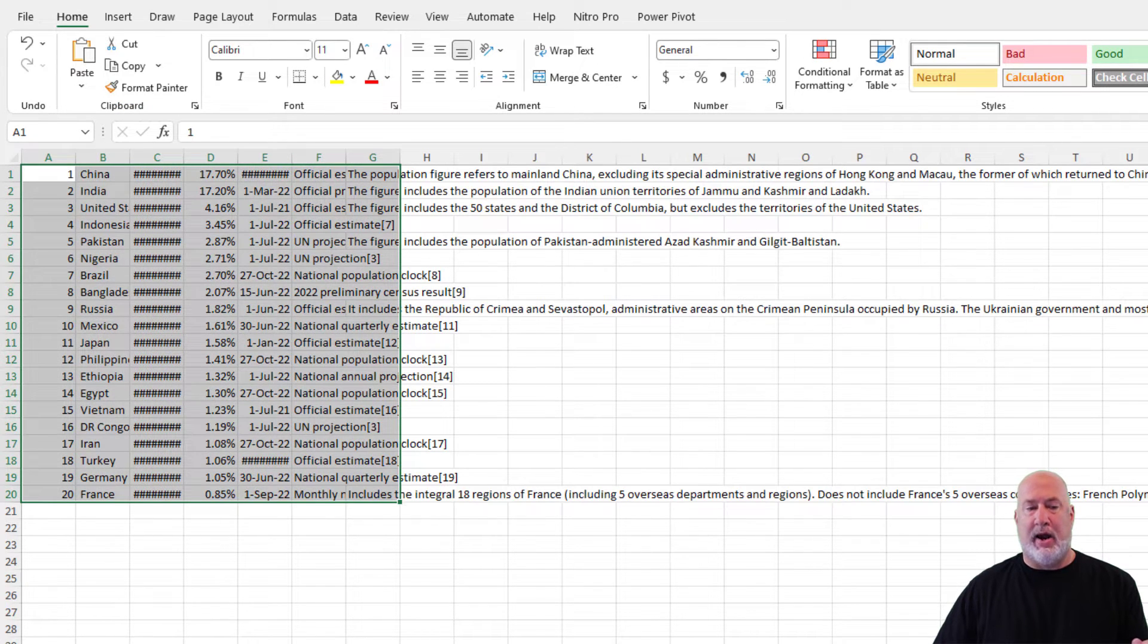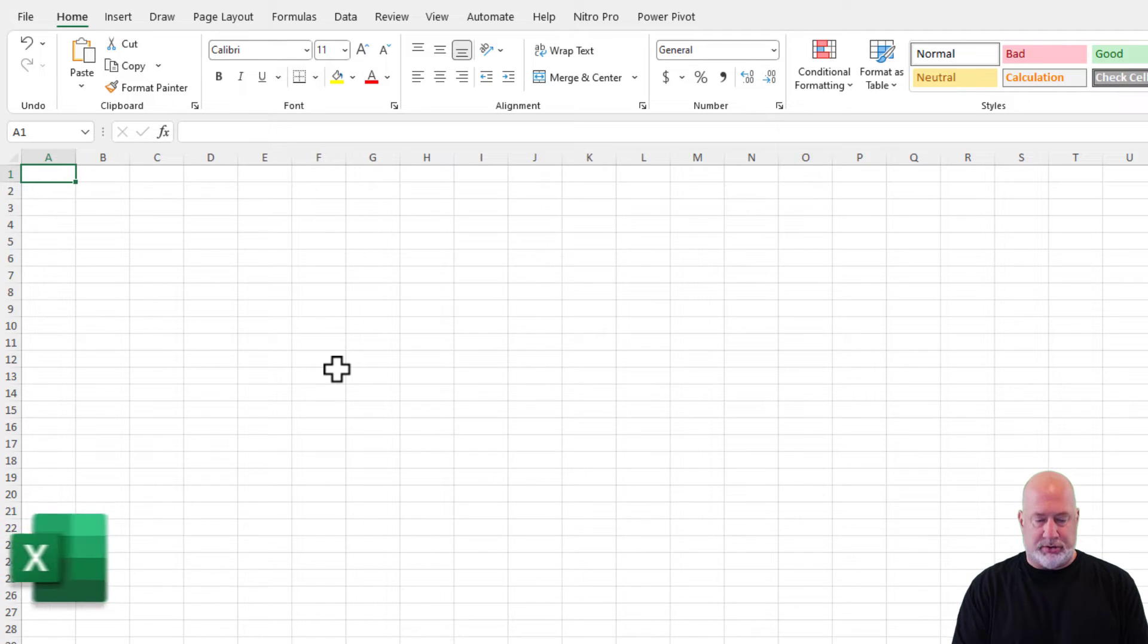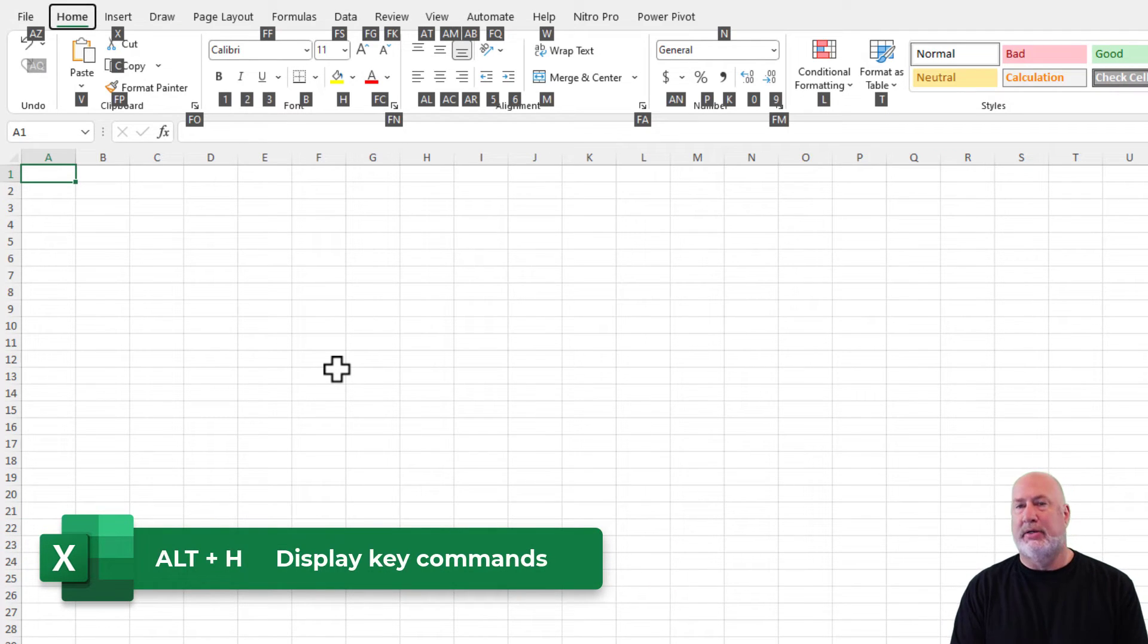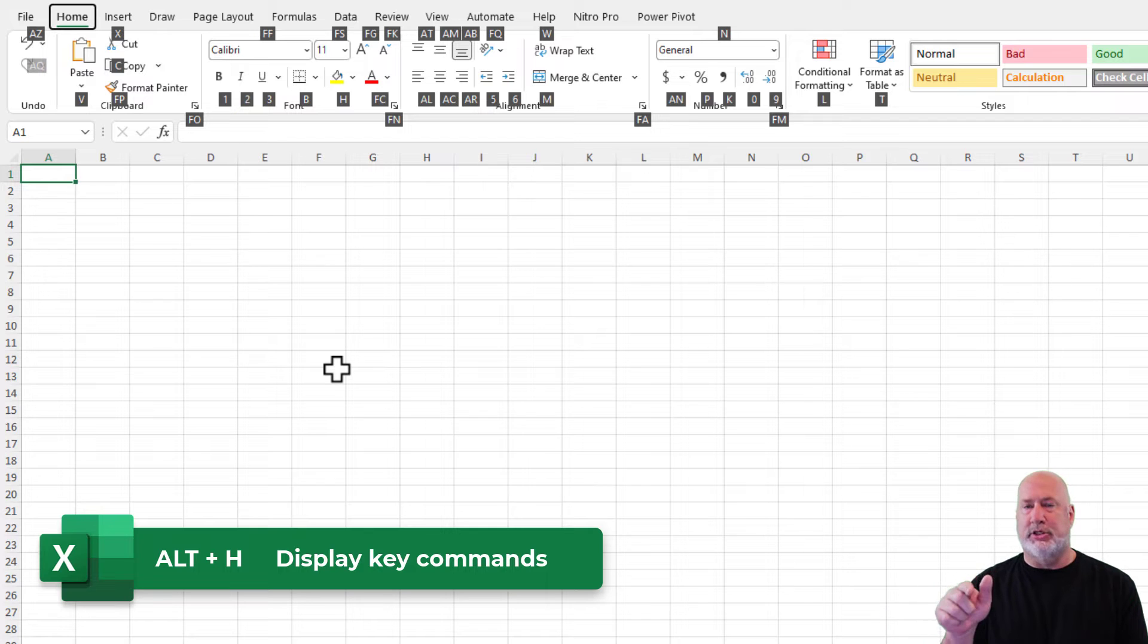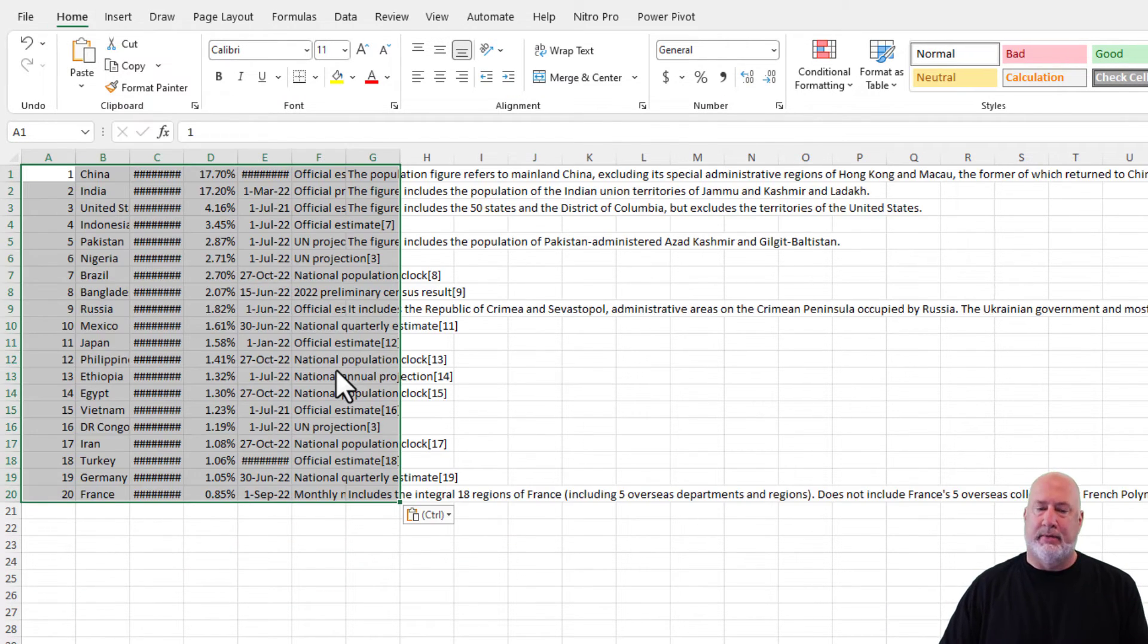Another option is Alt H. Alt H pulls up all your commands. Notice paste has got the letter V, V and then M.